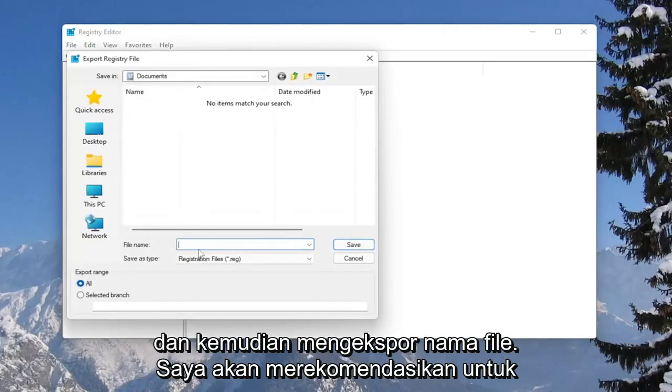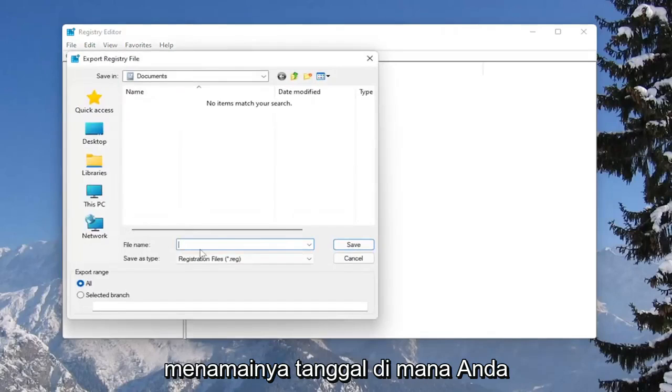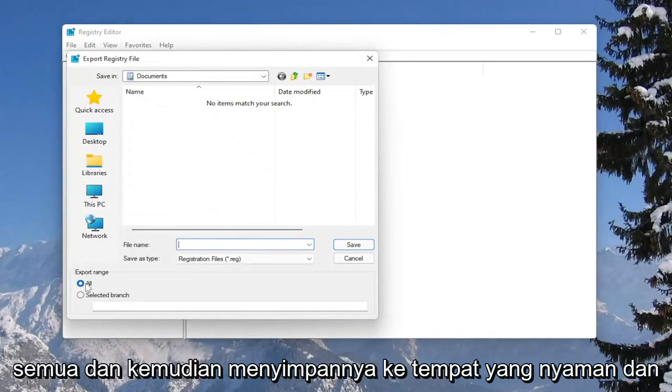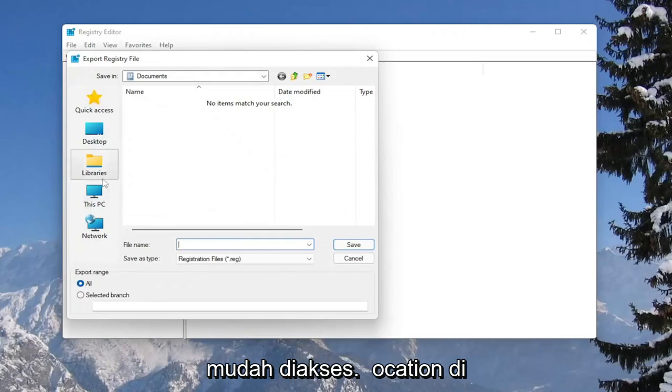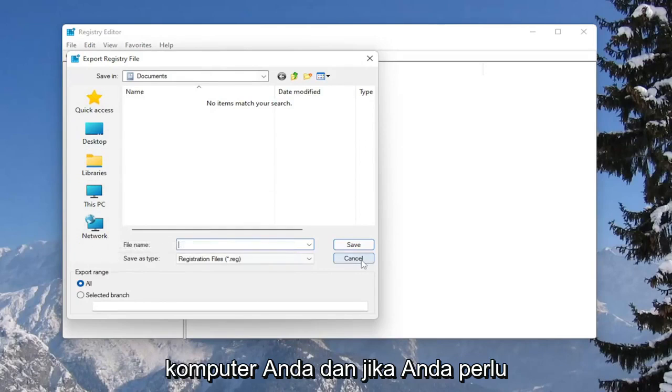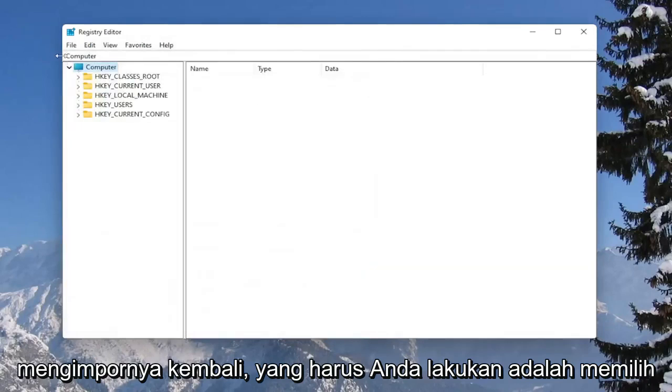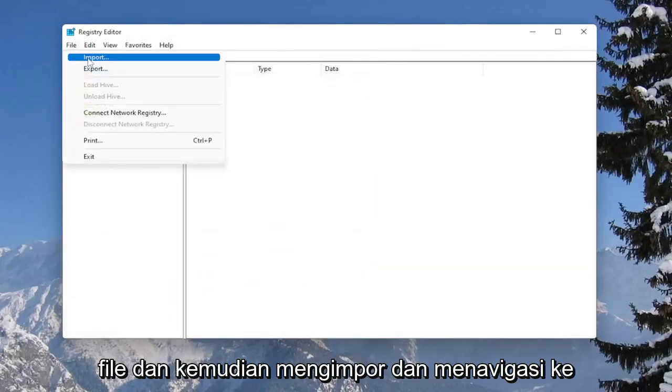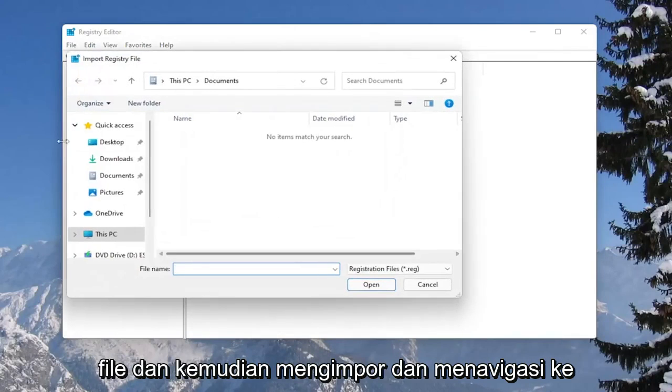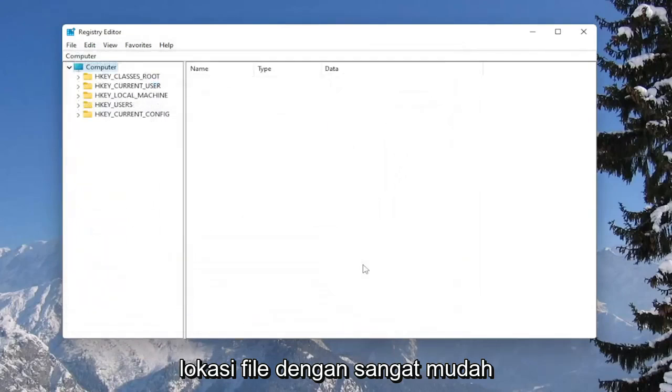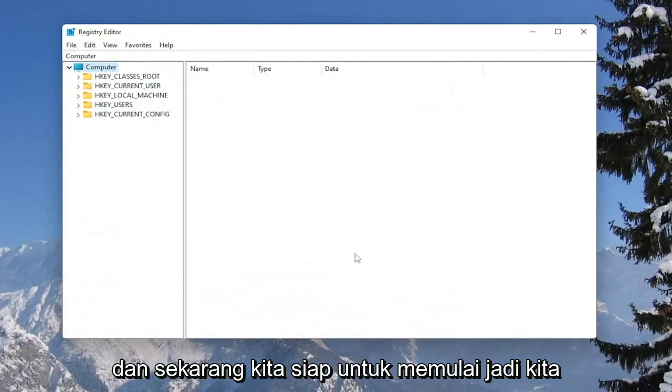File name, I recommend naming it the date in which you are making the backup. Set export range to all and then save it to a convenient and easily accessible location on your computer. And if you ever need to import it back in, all you have to do is select file and then import and navigate to the file location. So pretty straightforward. And now we're ready to begin.